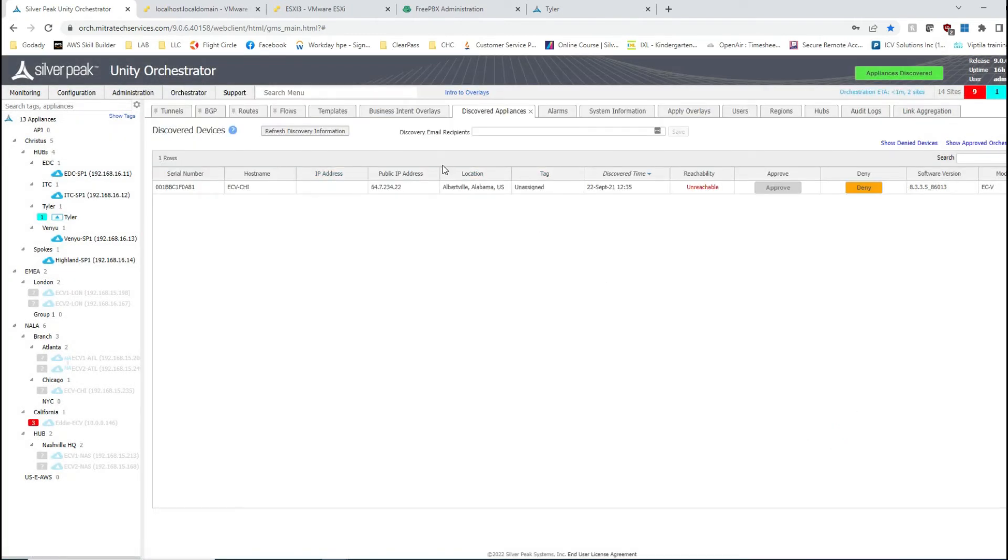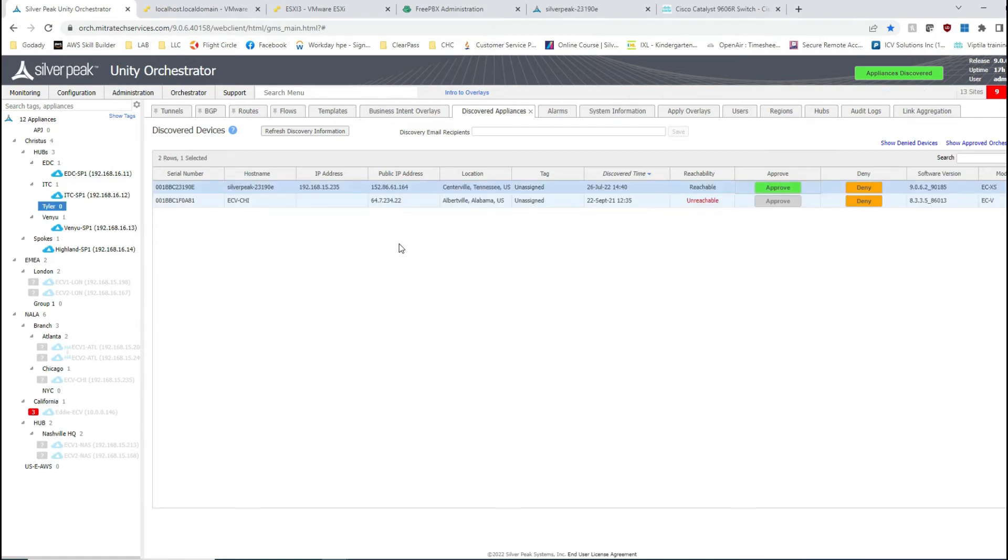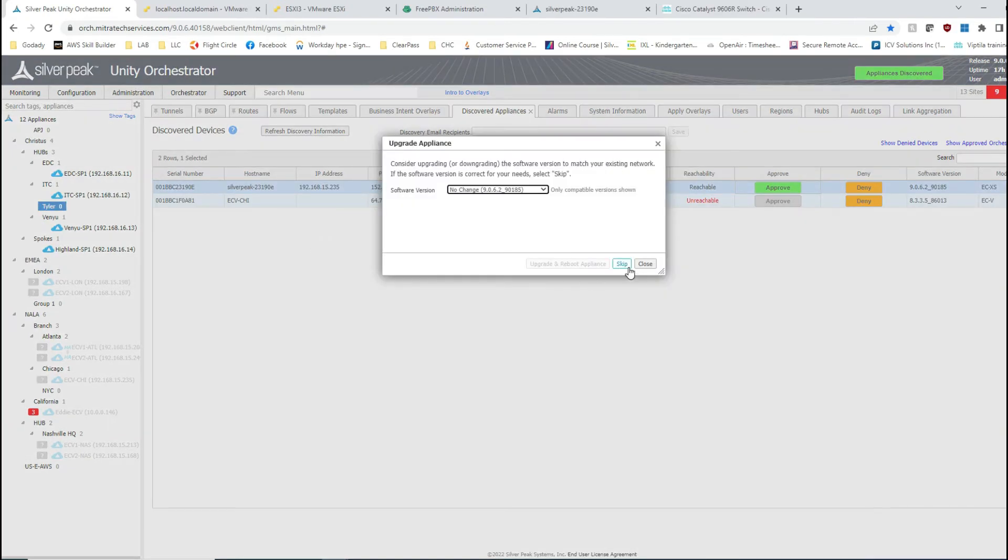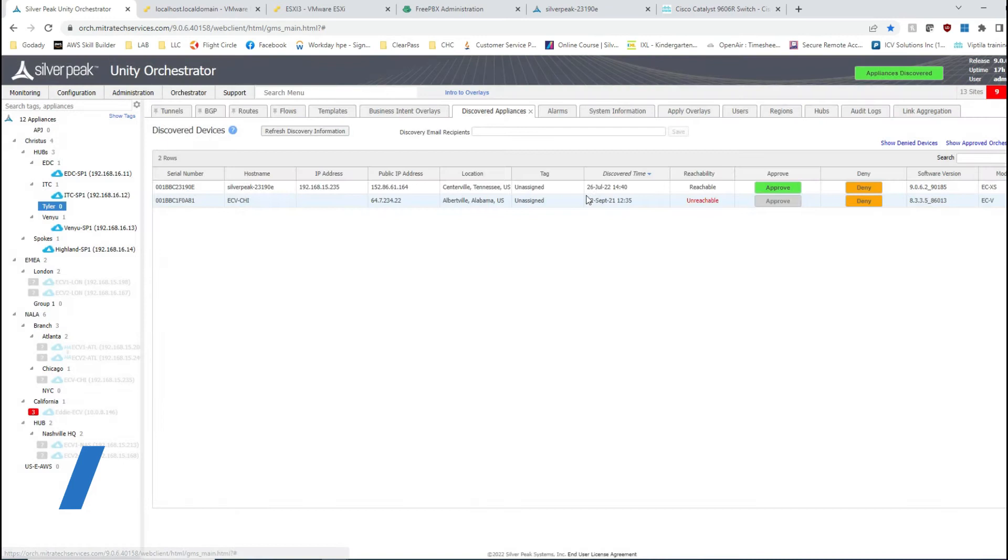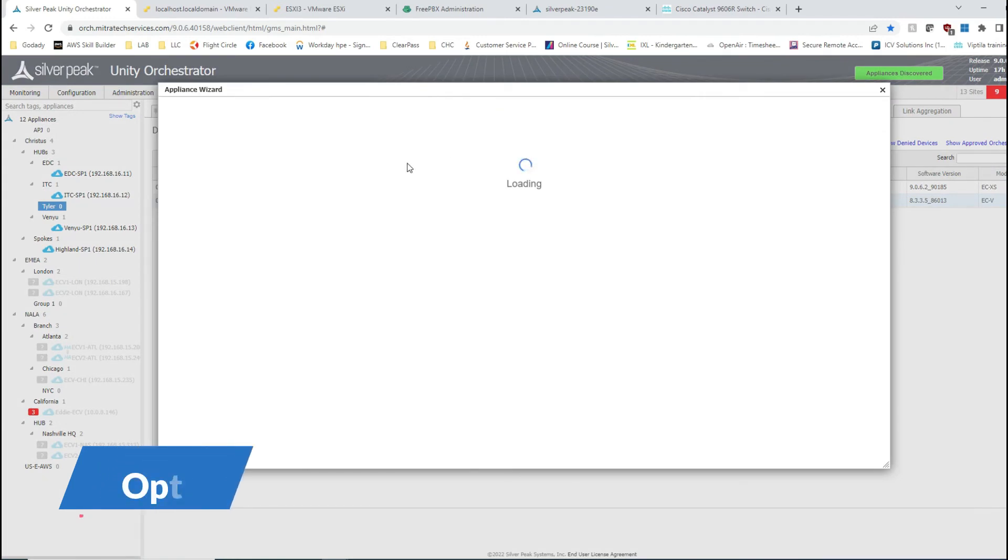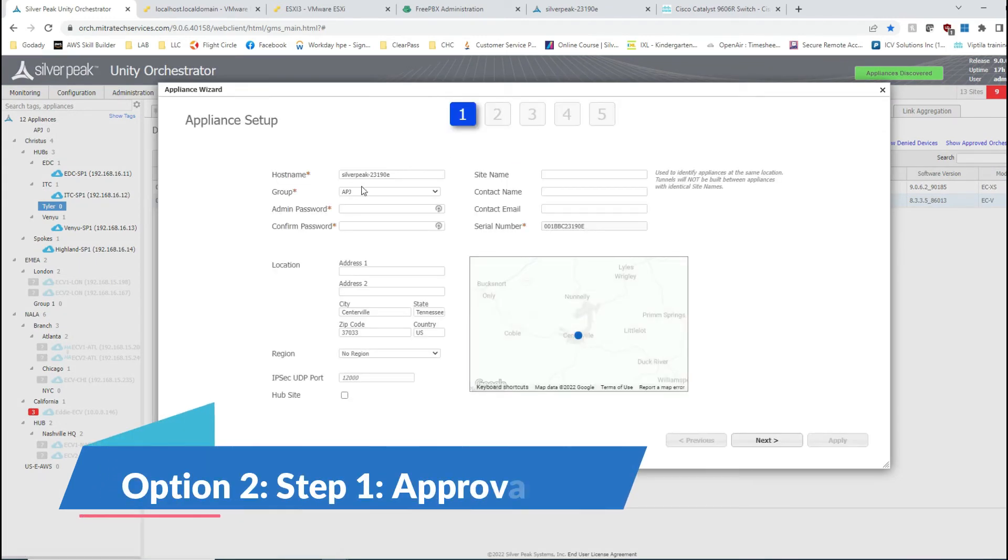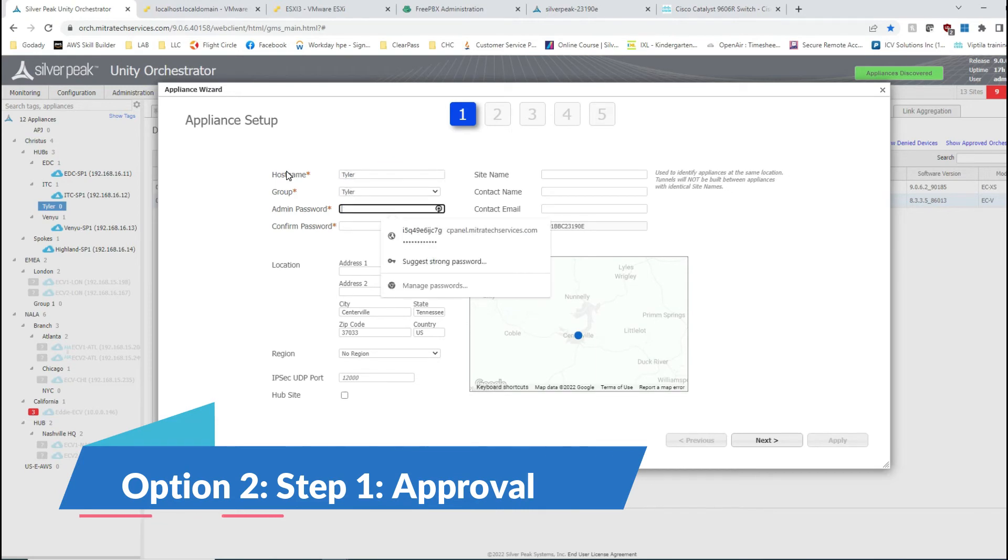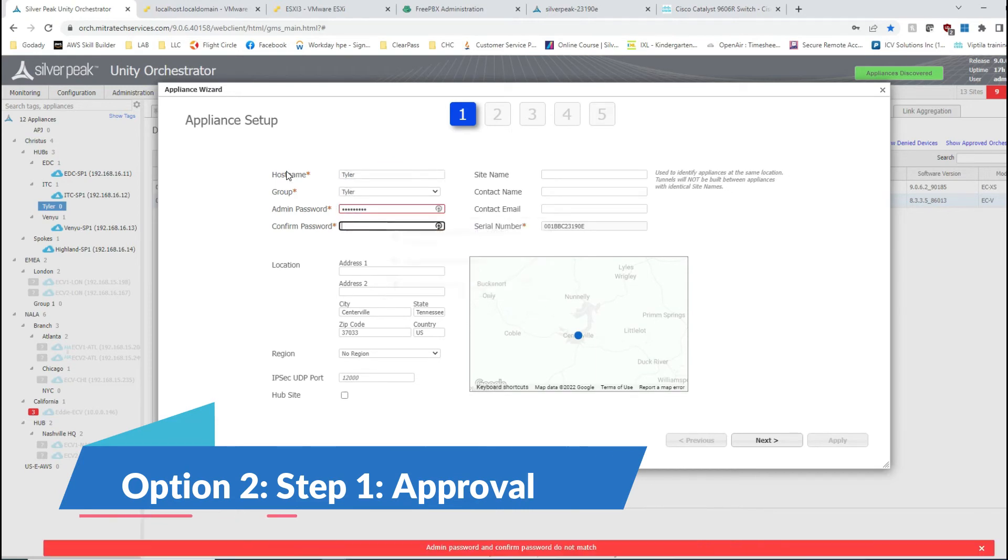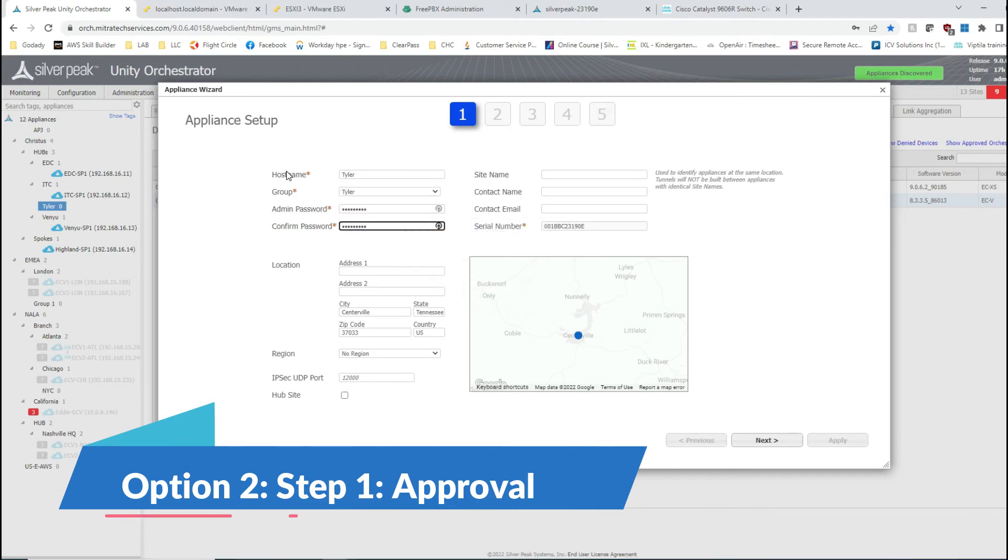I would be creating that as well, but the process remains the same. That should be all on this one. Now let me show you the second option where I would be approving the device first and then going back and creating the link aggregation. You'll soon see why I call this the second option.